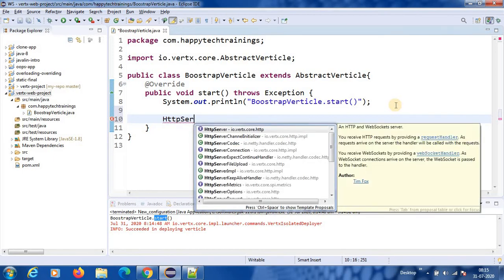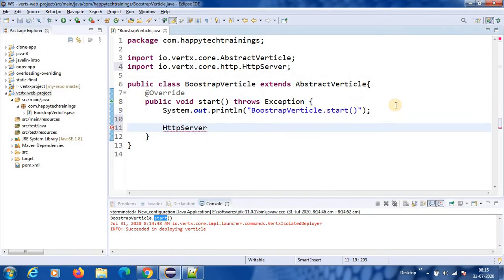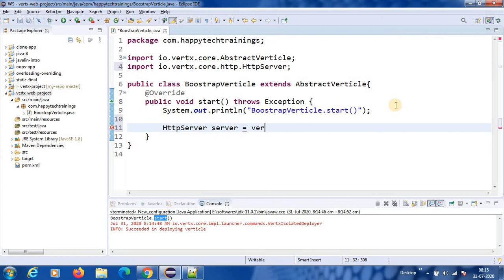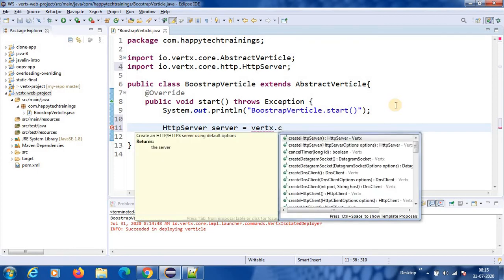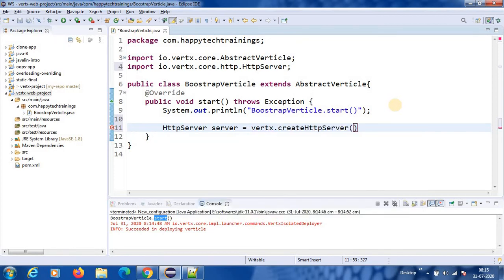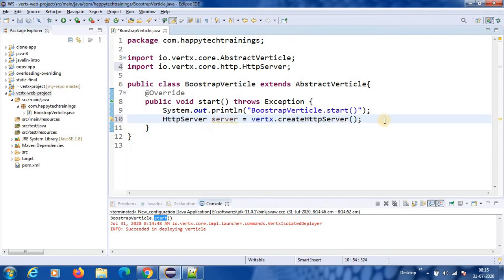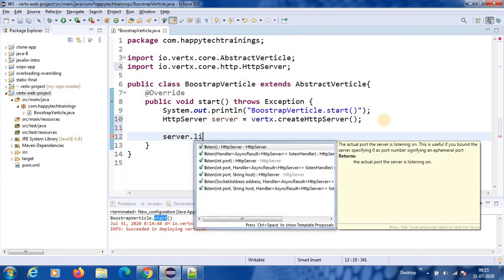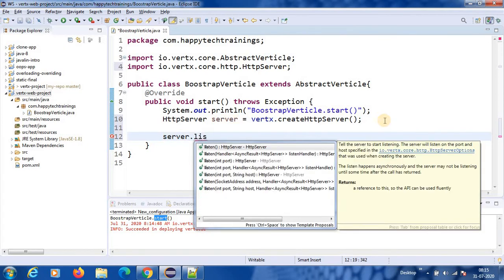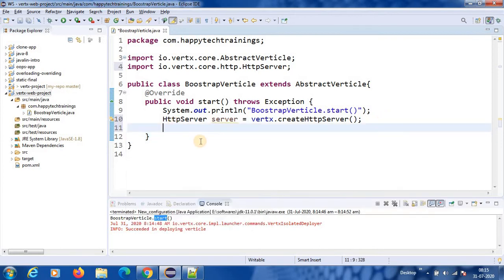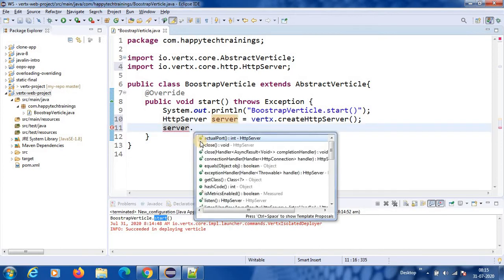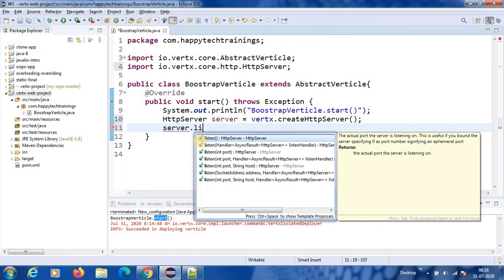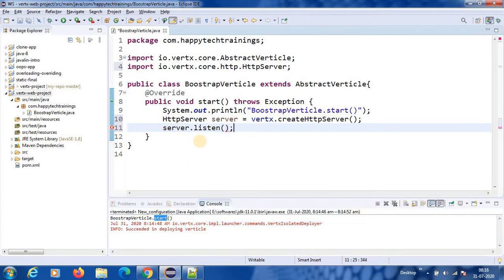HTTP server. So this is the class you can create this server. Vert.x dot create HTTP server. This will create an HTTP server for us. And then it has to listen on some port. Server dot listen is the method. So before that, this will create the server. Server dot listen. So on what port we have to listen, I will give 80 port.